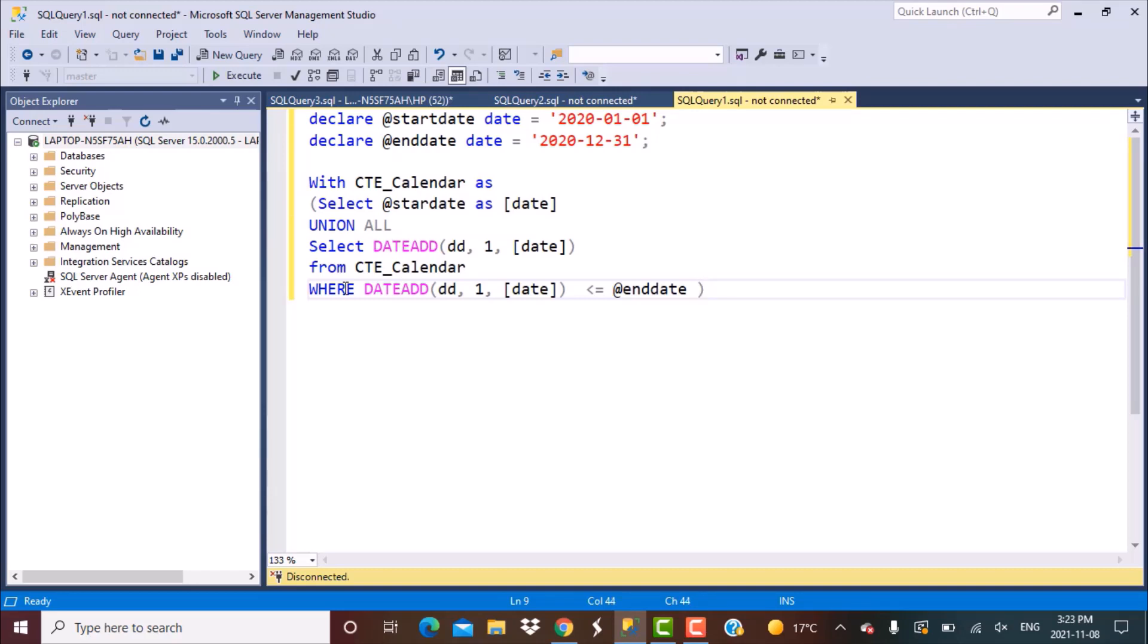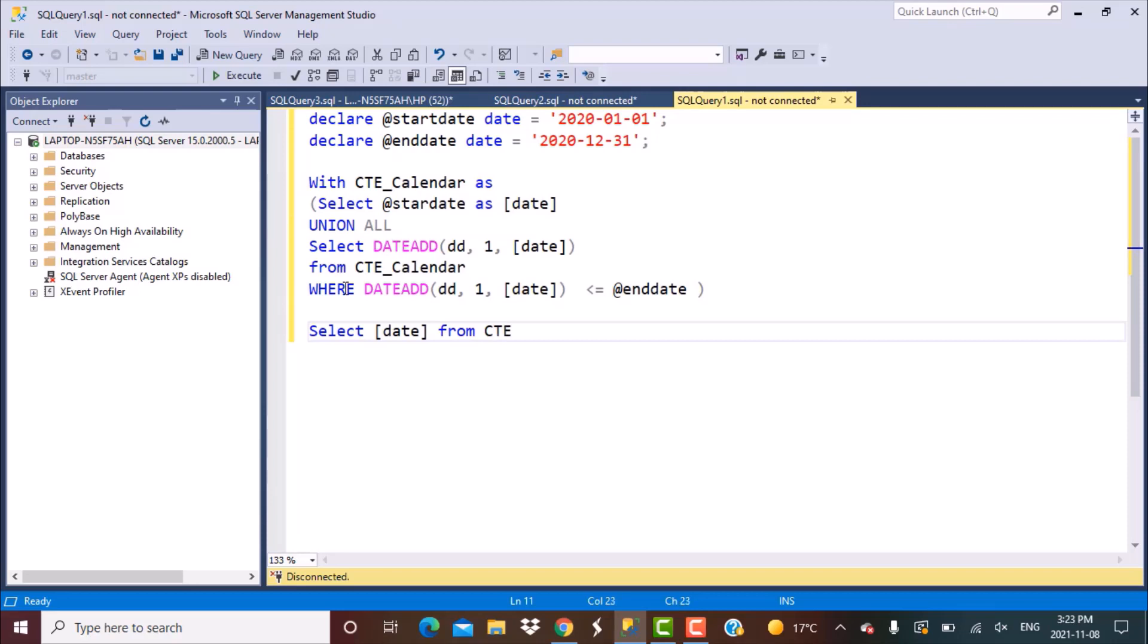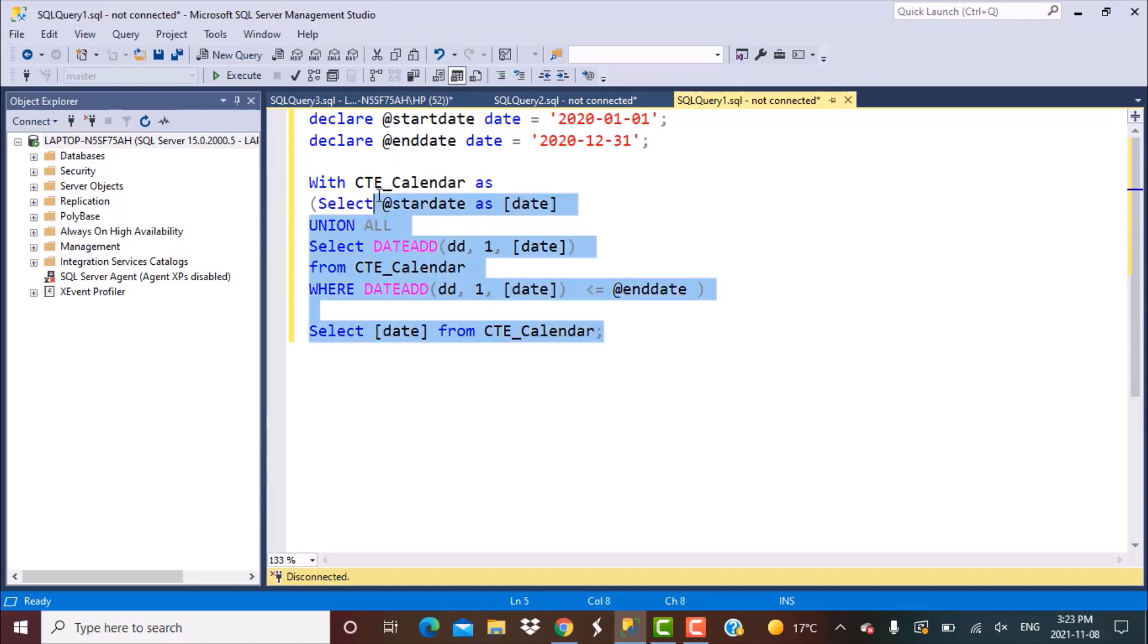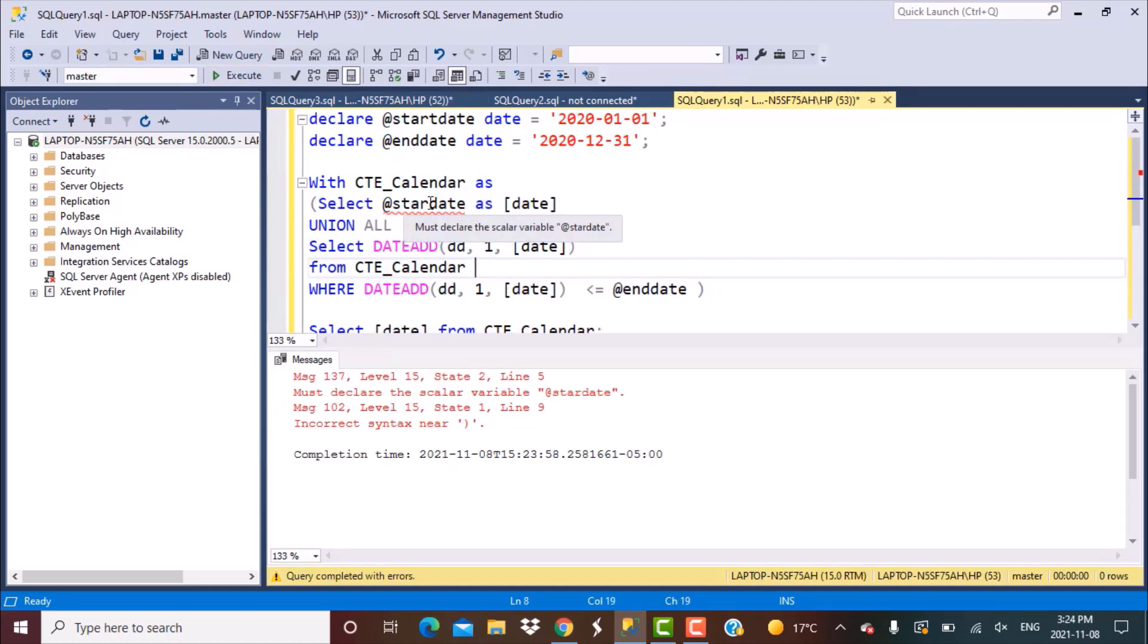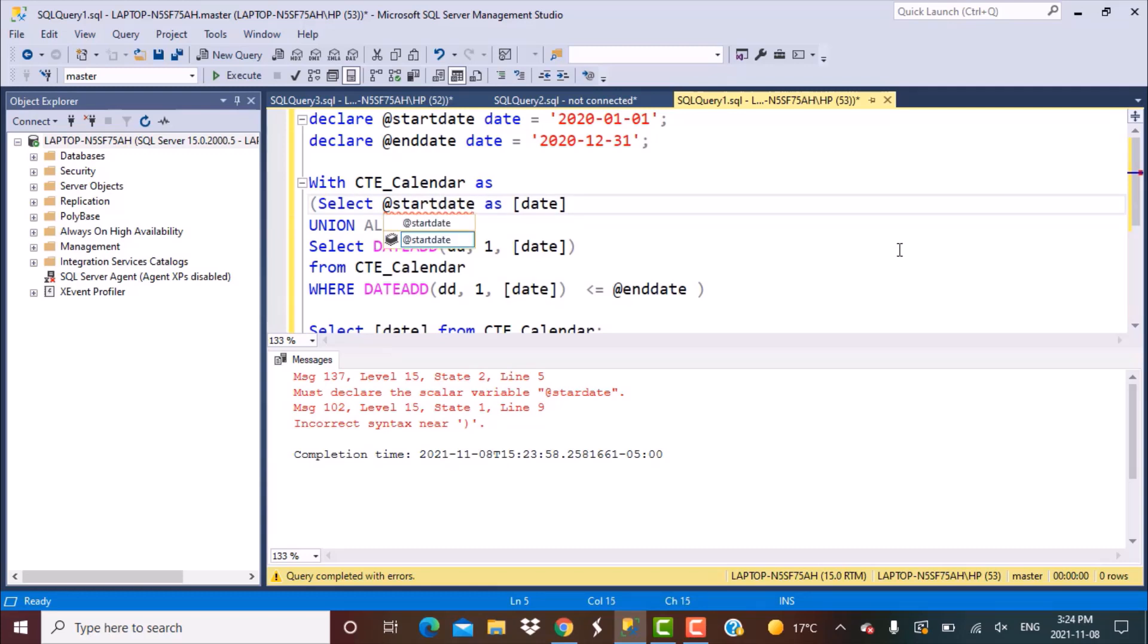And once we have defined the CTE we should be able to obtain the output from this query. For that we have to write a select statement on top of this. So select date from CTE_calendar. This should serve the purpose and we should be able to see all those values generated. Now if we execute this whole statement. Okay so we have the spelling wrong here so this becomes @start_date. Let's execute it again.